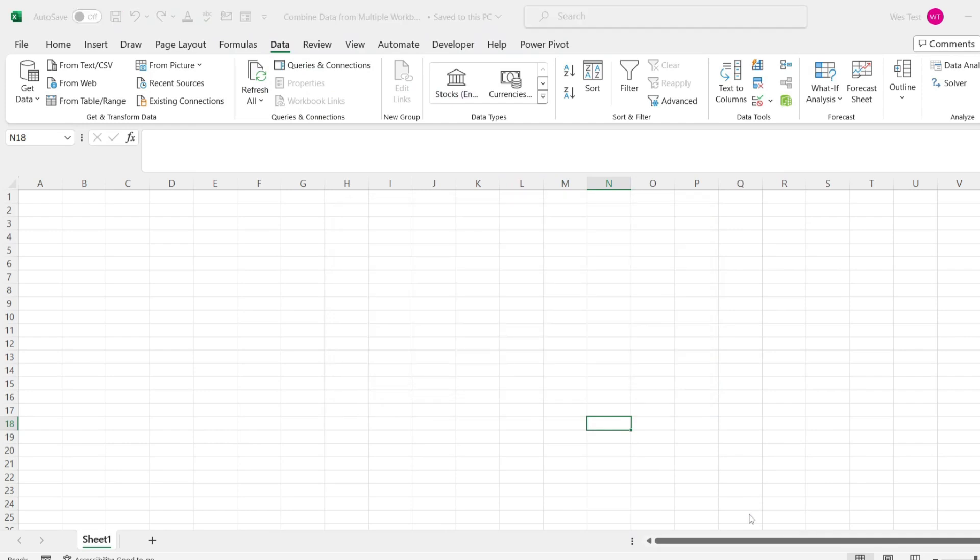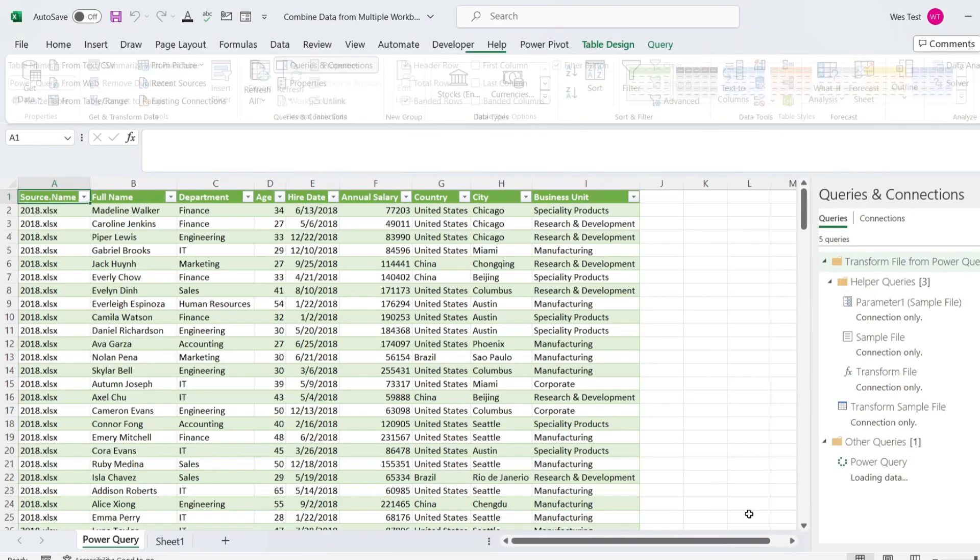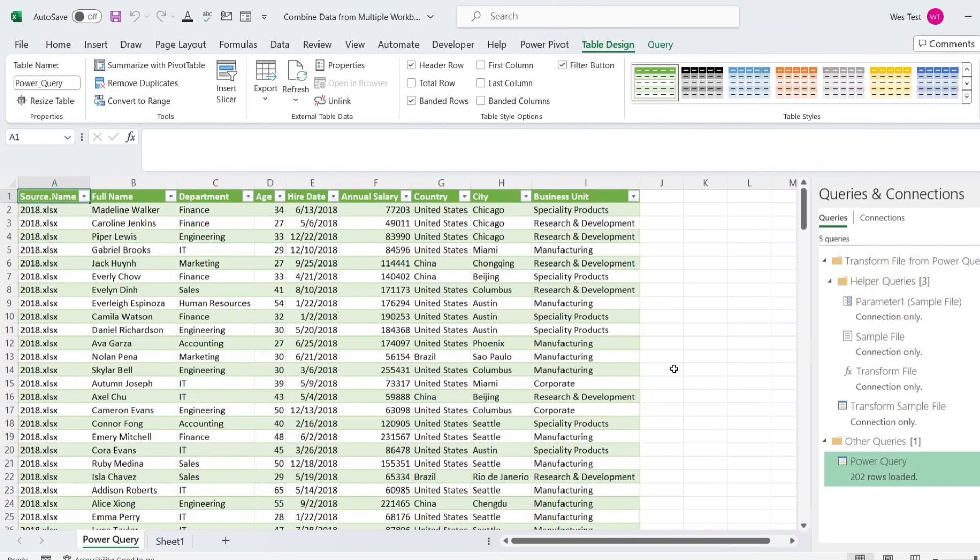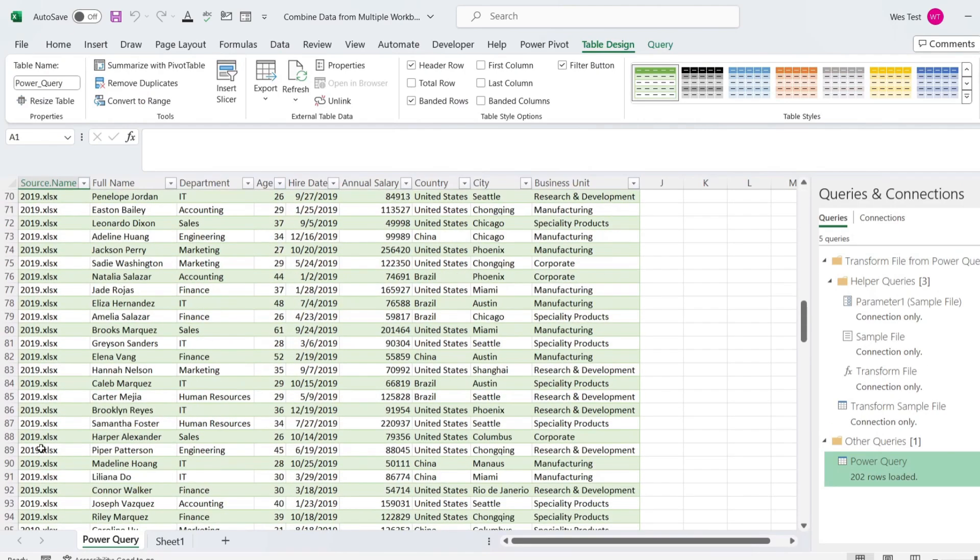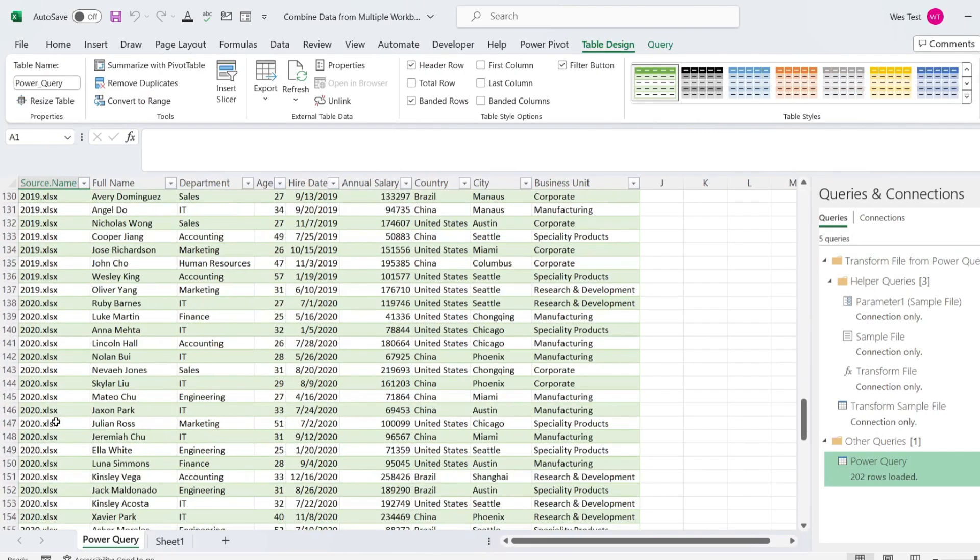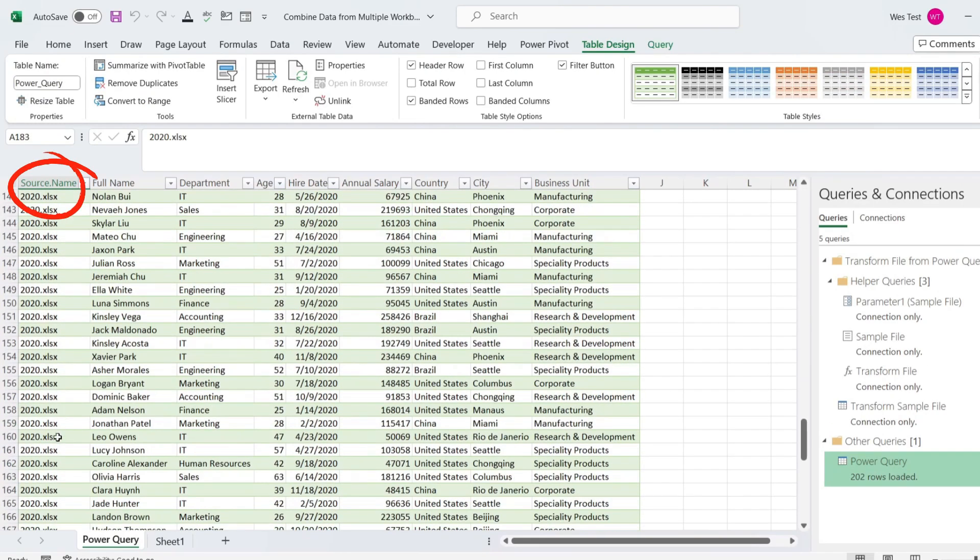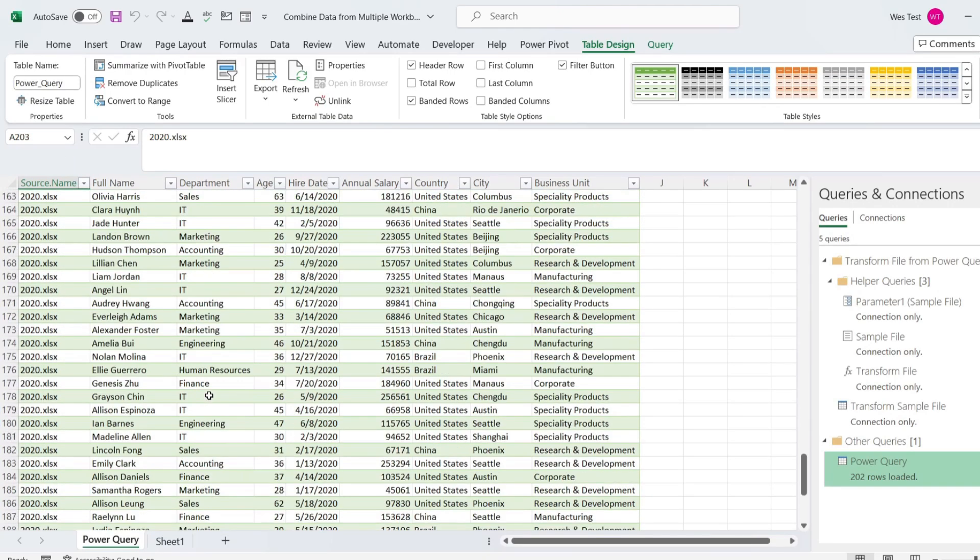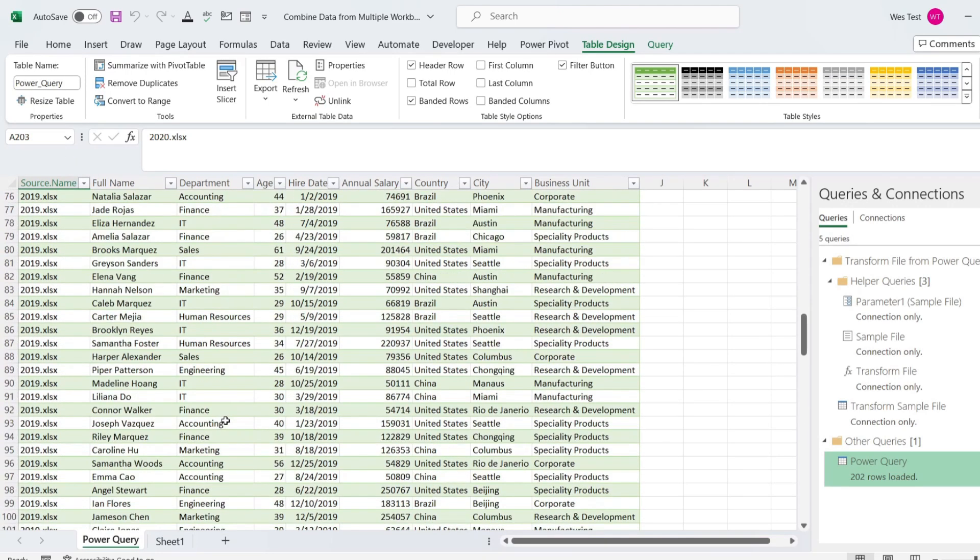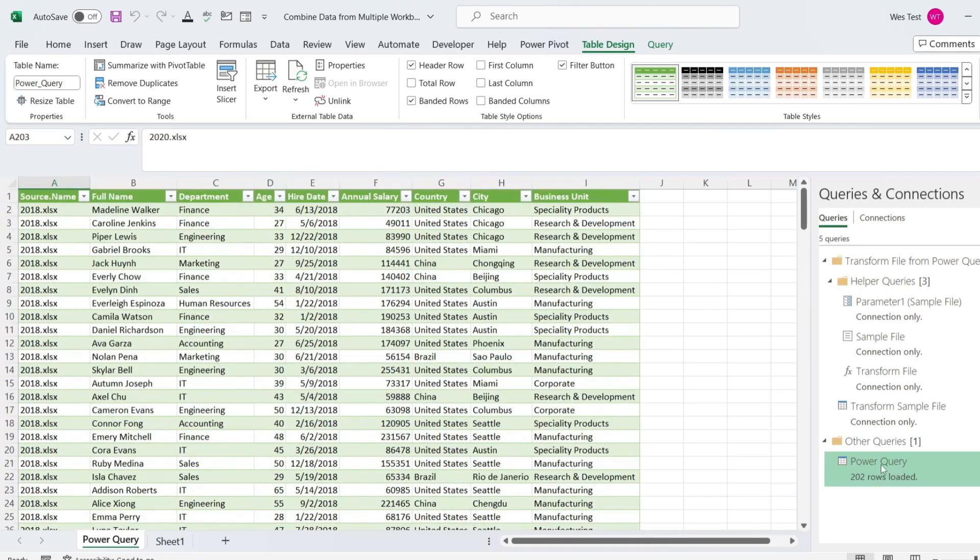This will load the final result combined data into your active worksheet. Power Query automatically adds the workbook name as the first column of the combined data. This helps in keeping track of what data came from which workbook.